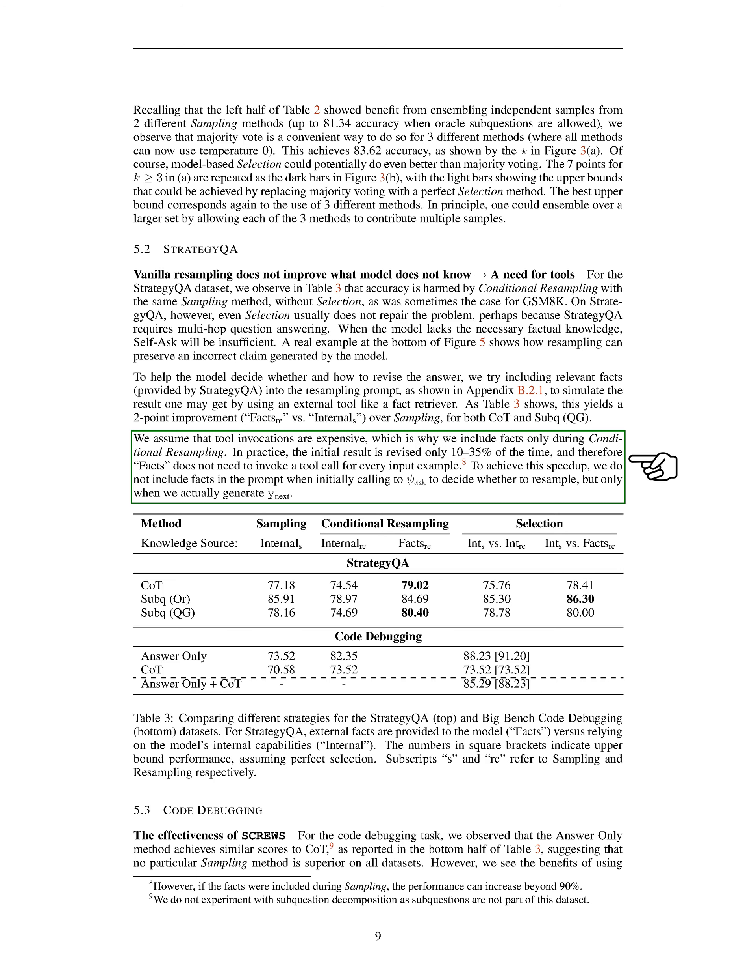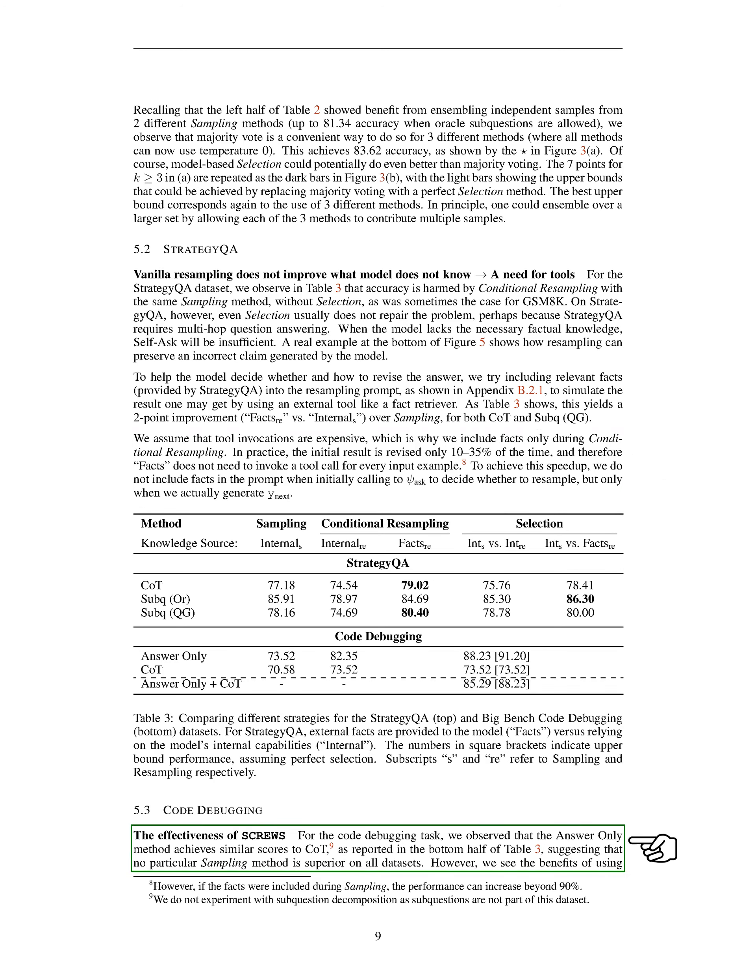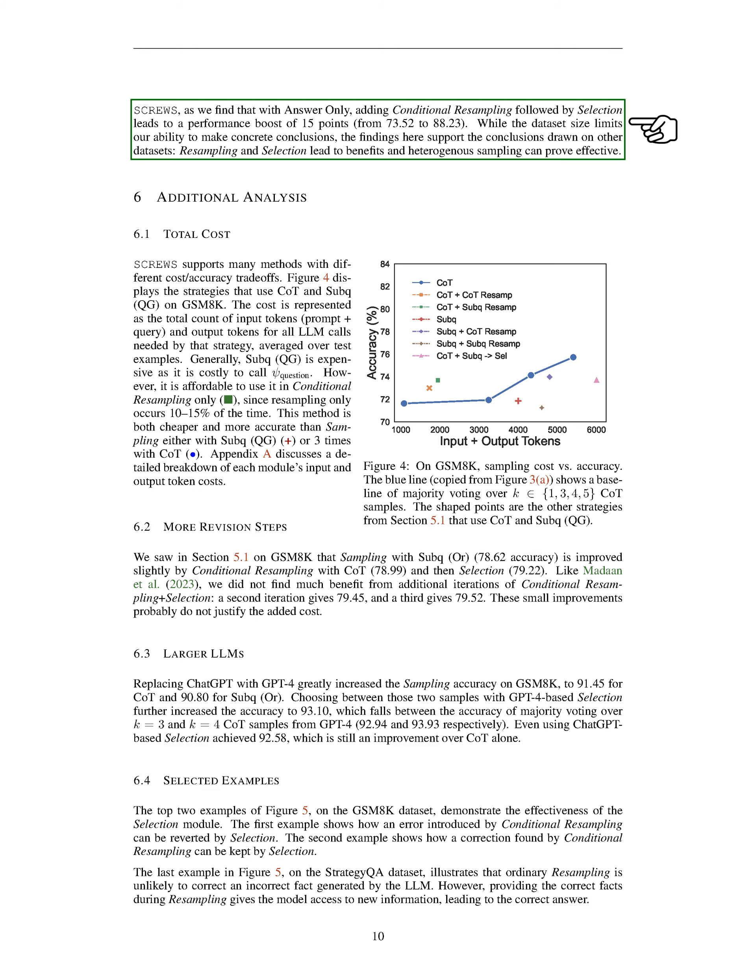However, if the facts were included during sampling, the performance can increase beyond 90%. For the code debugging task, we found that the answer-only method achieves similar scores to CoT. We didn't experiment with sub-question decomposition, as sub-questions are not part of this dataset. However, we saw the benefits of using SCREWS, as we found that with answer-only, adding conditional resampling followed by selection leads to a performance boost of 15 points, from 73.52 to 88.23. While the dataset size limits our ability to make concrete conclusions, the findings here support the conclusions drawn on other datasets. Resampling and selection lead to benefits and heterogeneous sampling can prove effective.